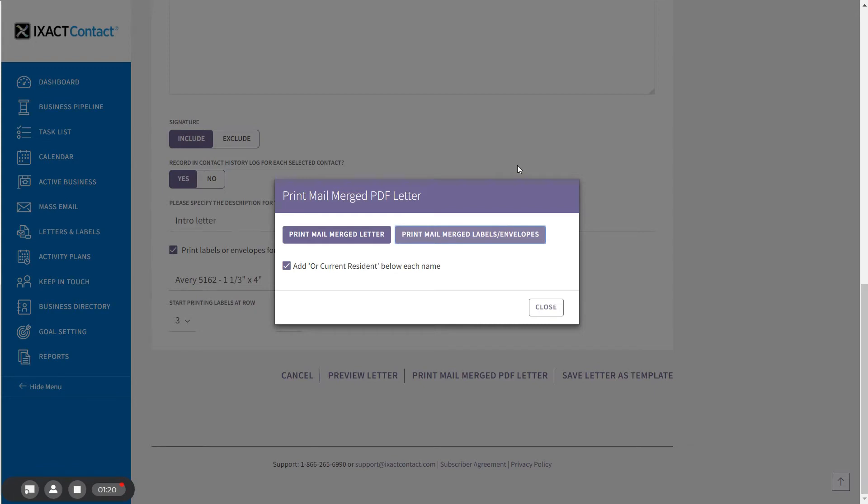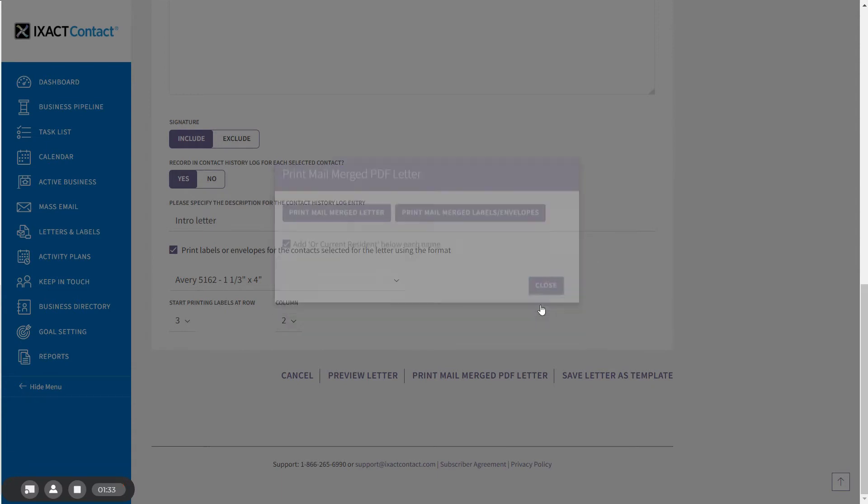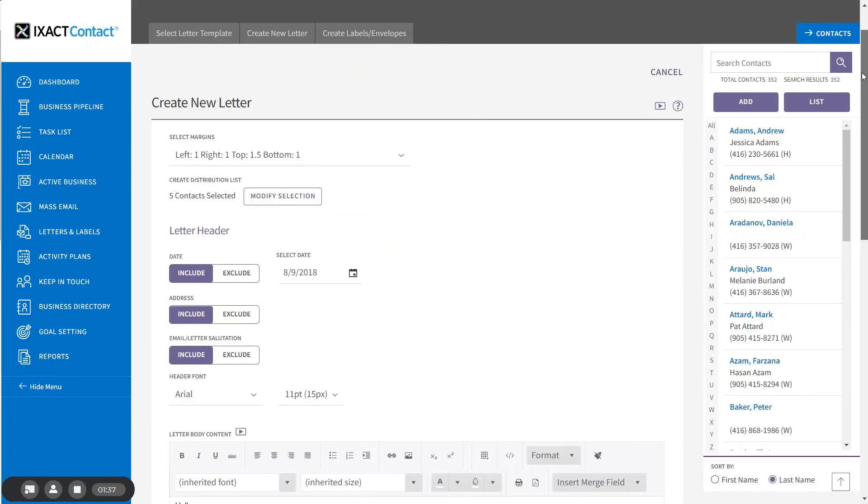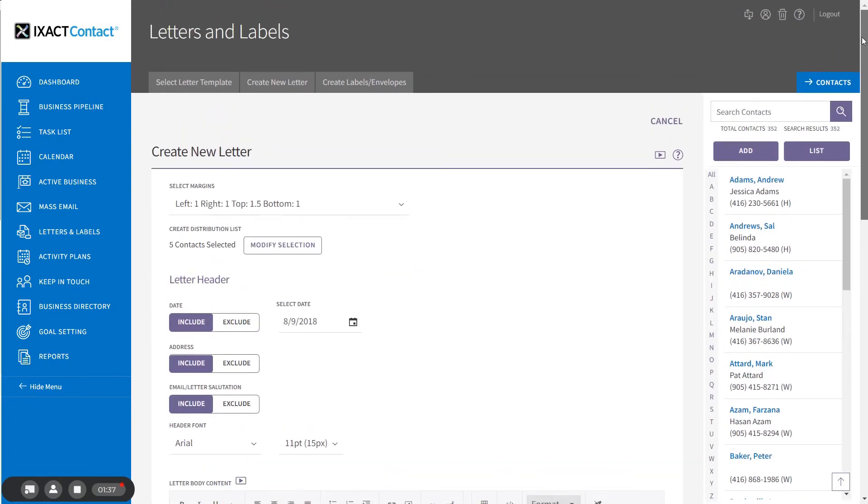A few moments ago we showed you how to save a letter template. We will now show you how to find and use that template. When creating a letter, you have the option to use one of the templates included with ExactContact or a template you've created yourself. ExactContact comes preloaded with over 120 professionally written real estate specific letter templates.